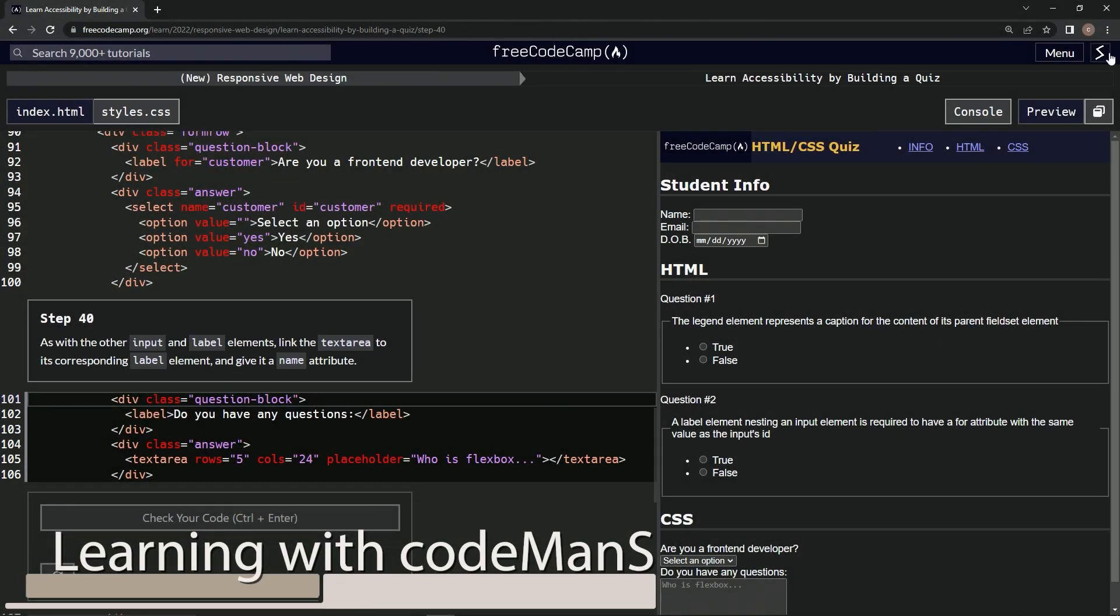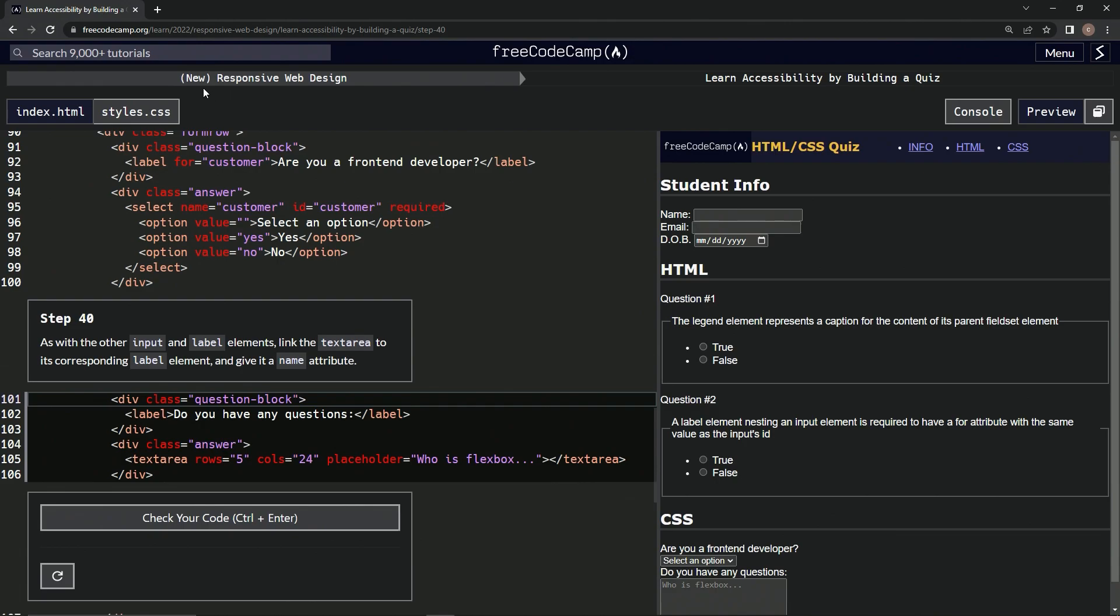Alright, now we're doing Free Code Camp, New Responsive Web Design, Learn Accessibility by Building a Quiz, Step 40.